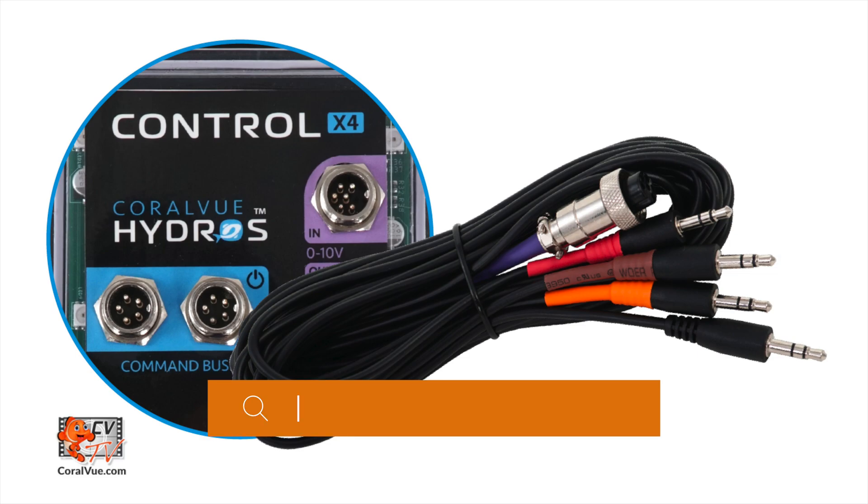Finally, we'll need a Hydros 0 to 10 volt quad cable that you can purchase at coralview.com.